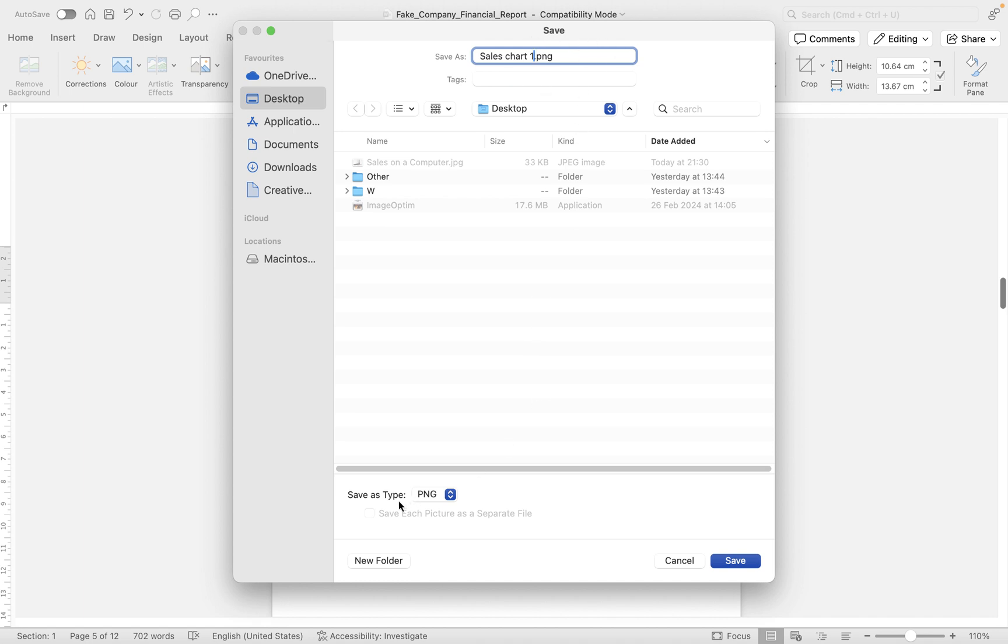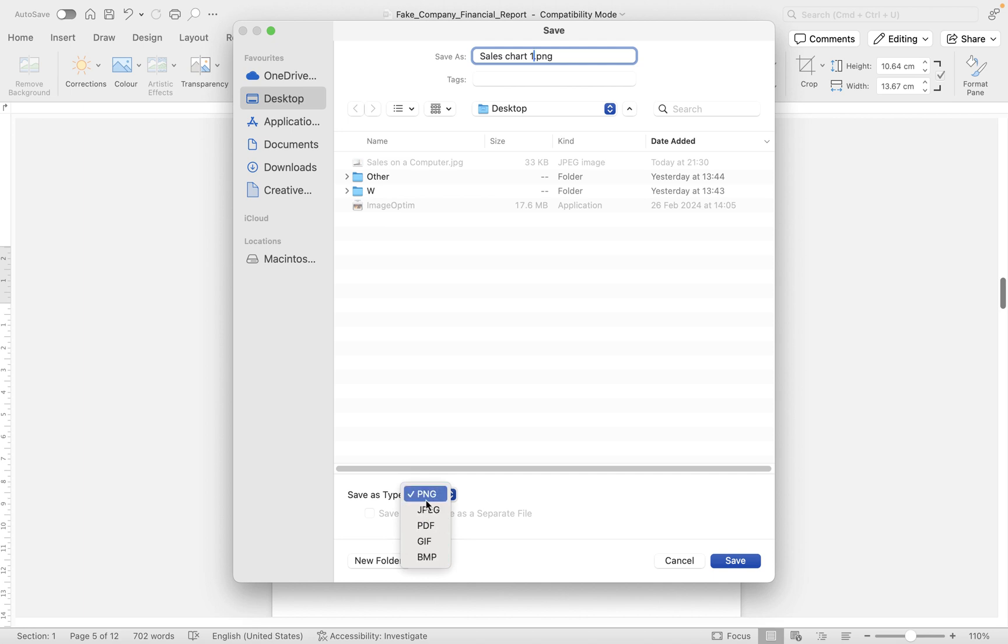Now you can change the type of image here from PNG to JPEG, PDF, GIF, or a BMP file. If it's a PNG, it's going to have a transparent background, so if we were to bring this into a page that was yellow, we would see the text in the image but all the white around would be clear. If you want to have a solid white background, just make sure you save it as a JPEG.